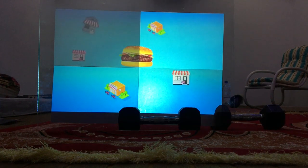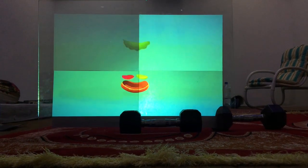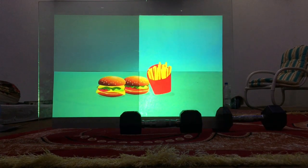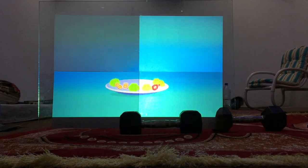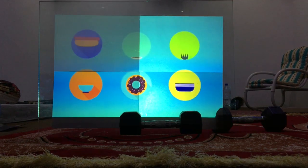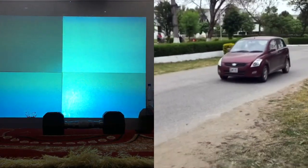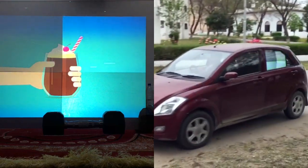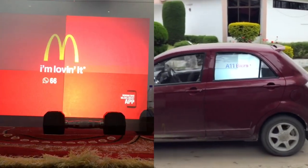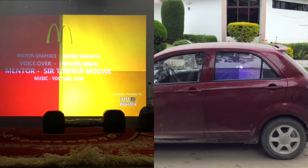In this video, I have demonstrated how you can display videos on a simple transparent glass. This video is linked with the previous video I had uploaded with the title of 'How to display videos on a car window,' just like this one. I will give a link to that video in the description. I was thinking that the demonstration in the previous video was not quite clear, so I made this video.